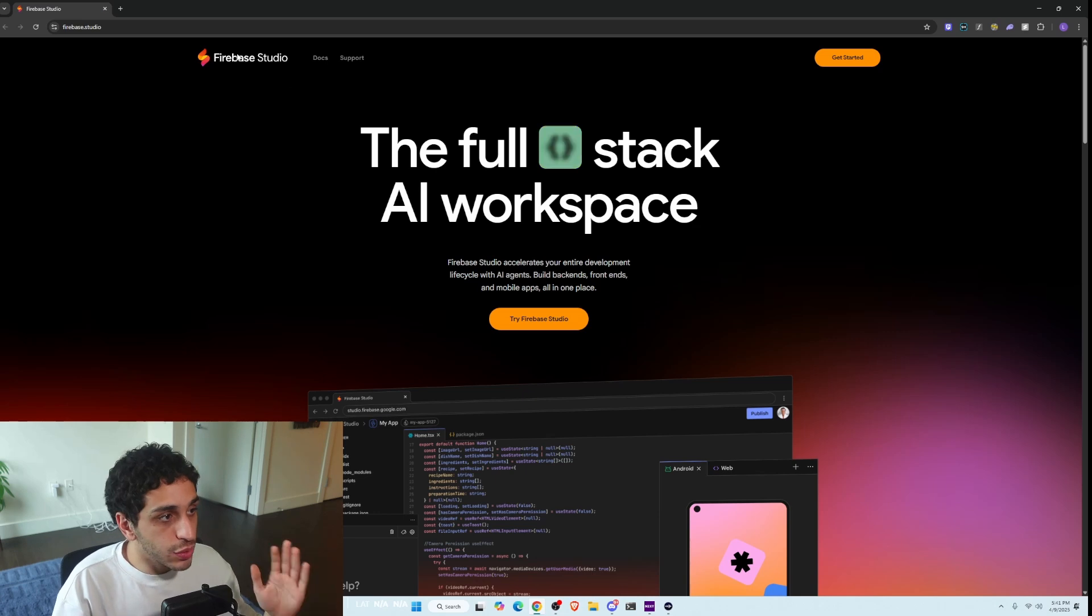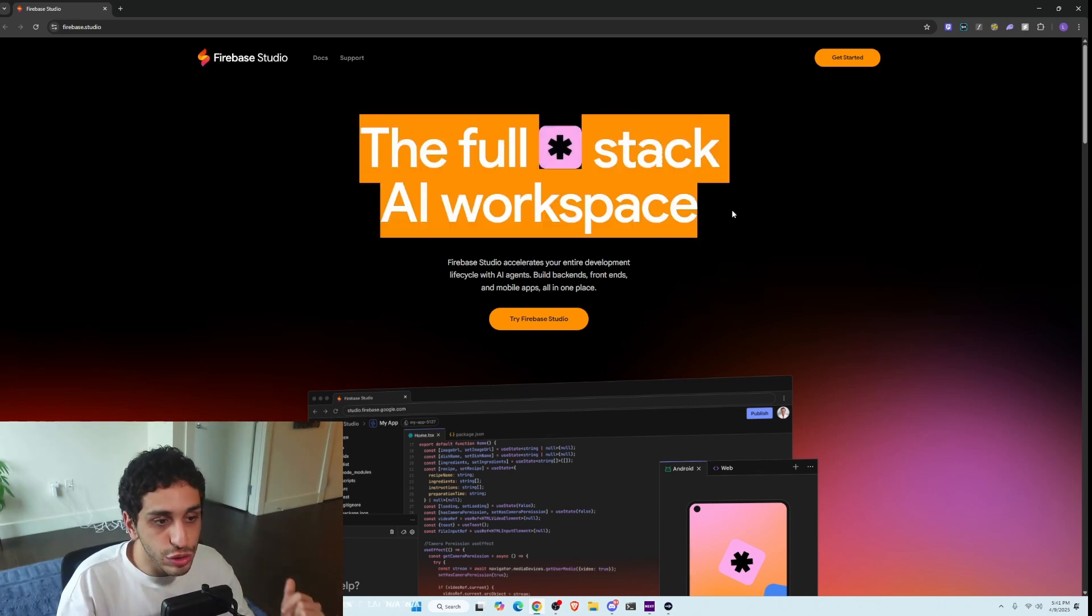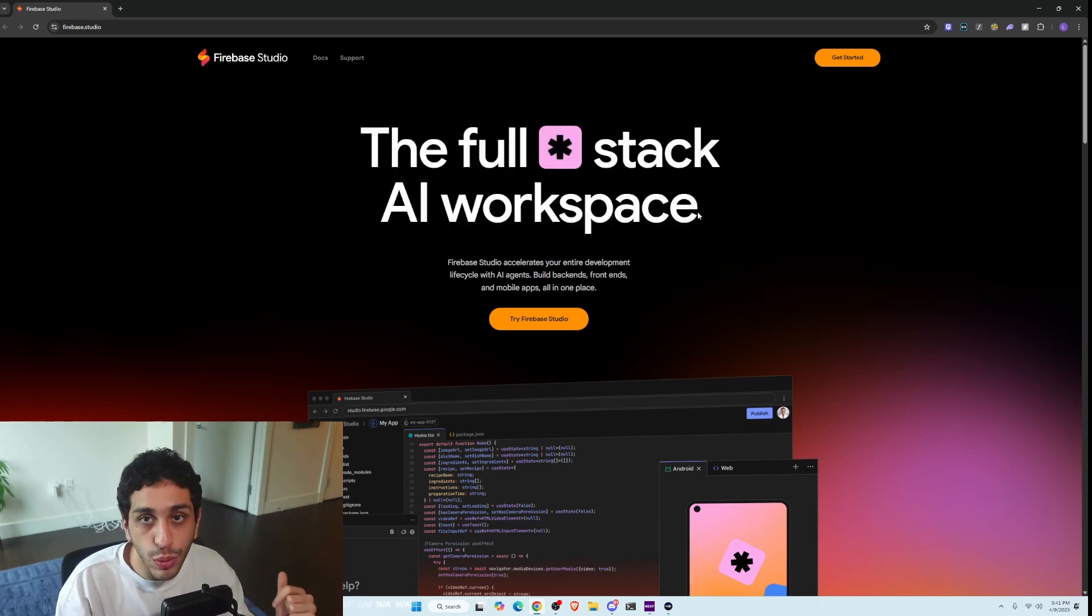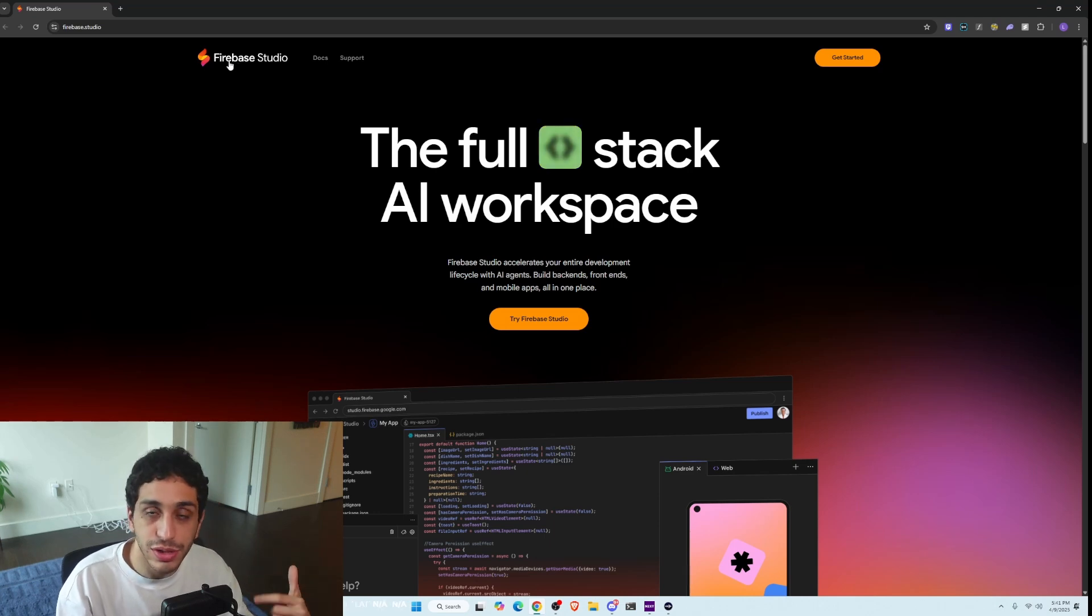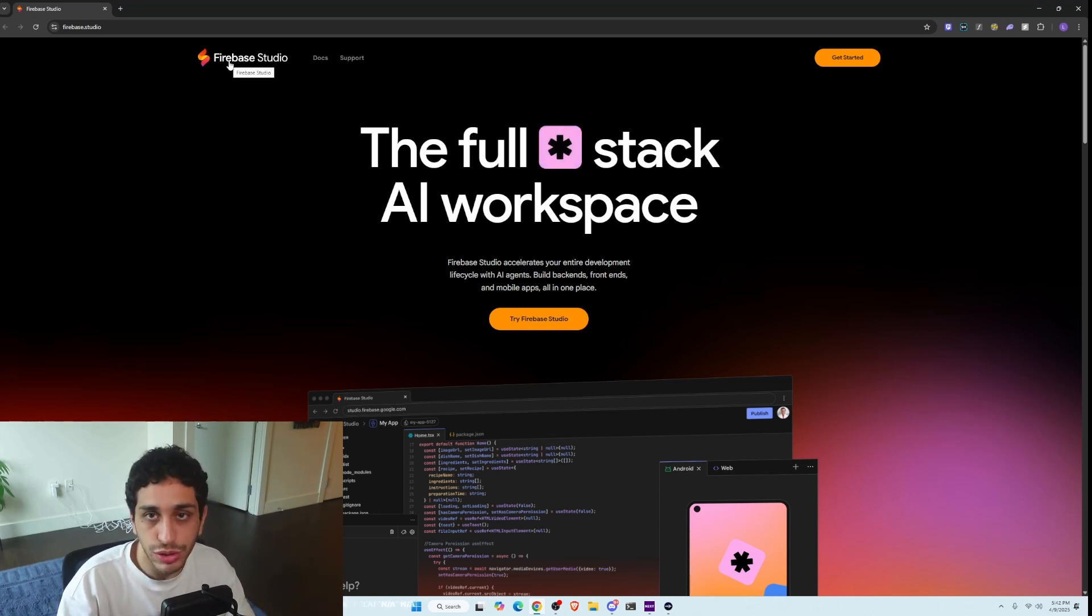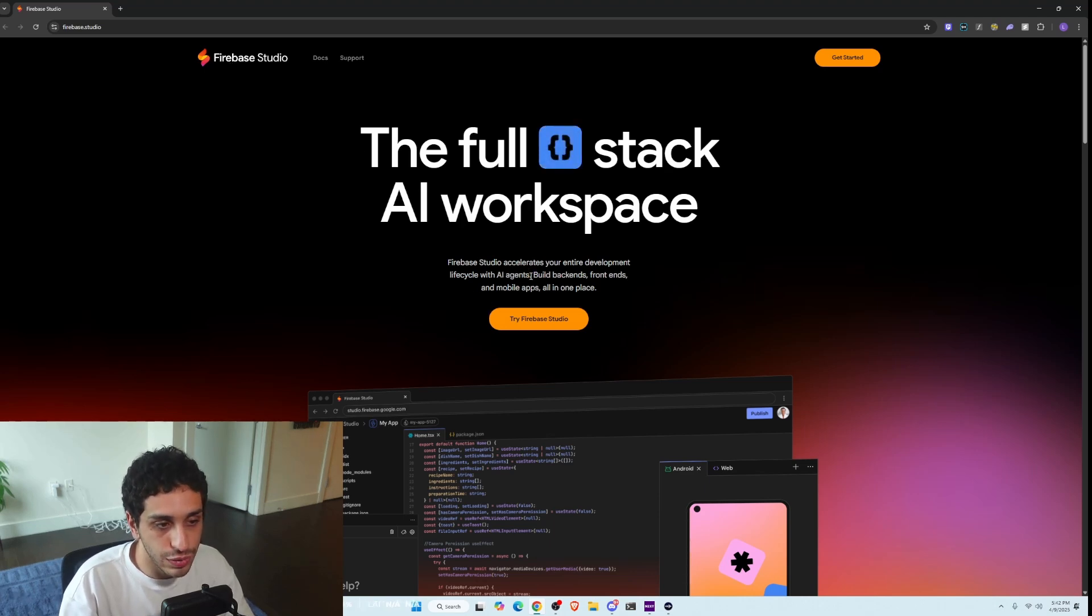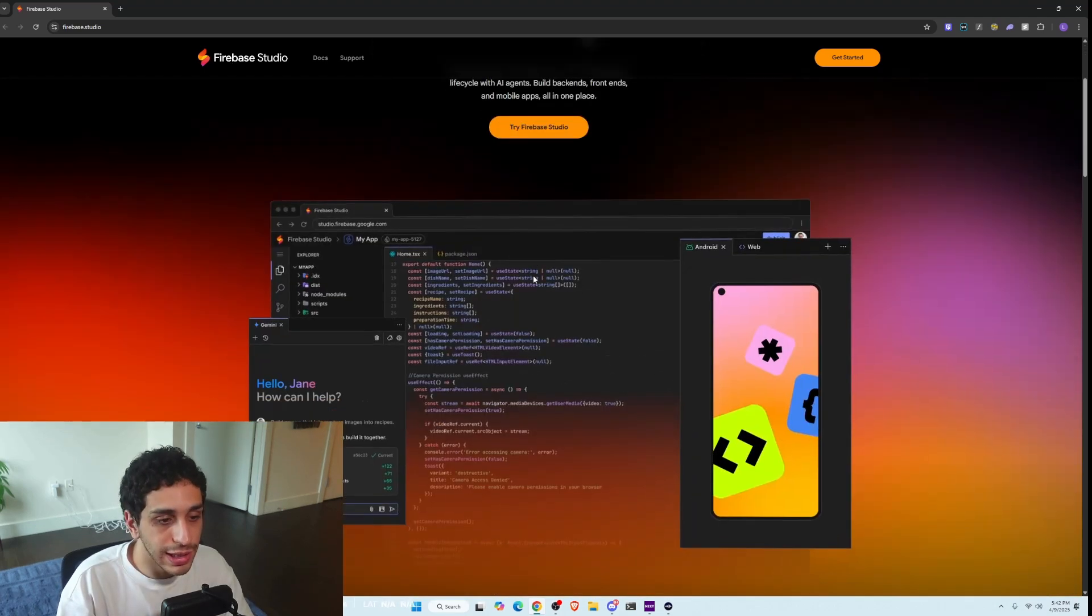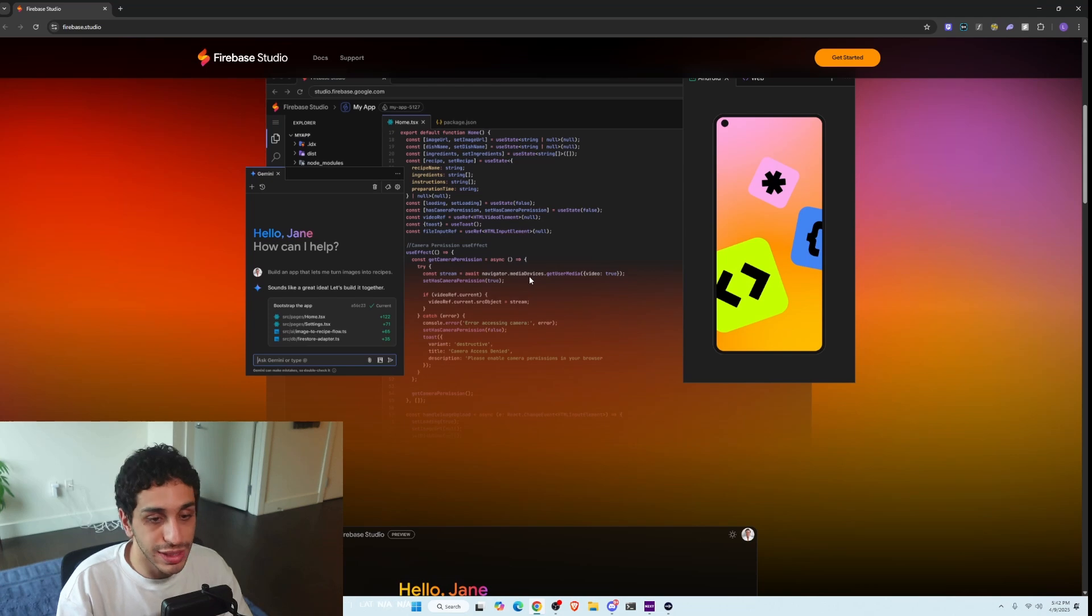So it's called Firebase Studio. And as you can see, it's the full stack AI workspace. And it's from Google. If you don't know Firebase, it's a Google service. They're kind of a backend as a service tool. It's similar to Supabase if you use that. But they decided to create an AI agent workspace that allows you to build full stack web applications.